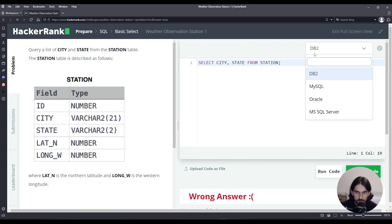And I'm using DB2 as a flavor for SQL here. The most popular would be MySQL, so you can do that as well.